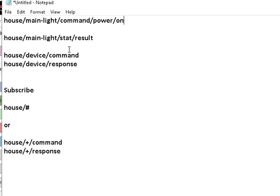So what we've got generally is we've got a topic prefix, a device, and a command, a topic prefix, device, and a response. And that's what we're going to look at today and how to filter that in Node-RED.